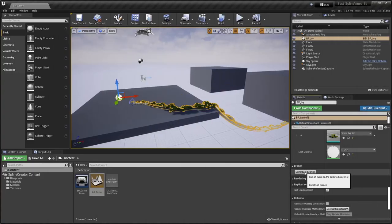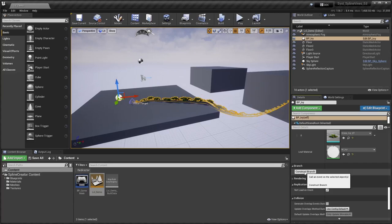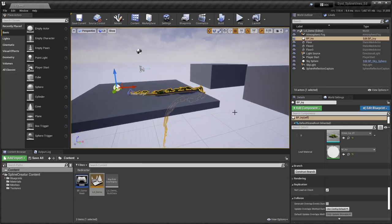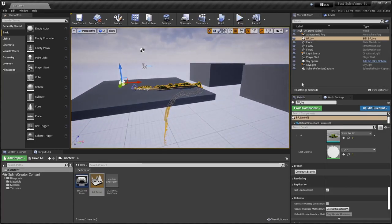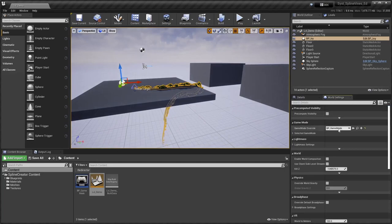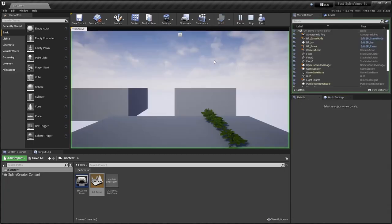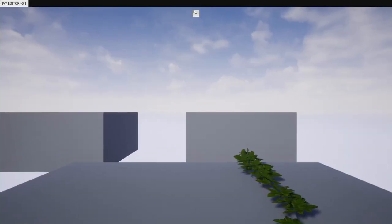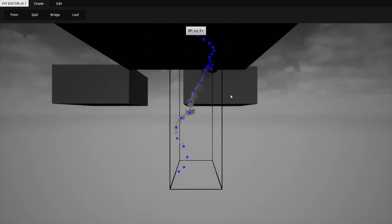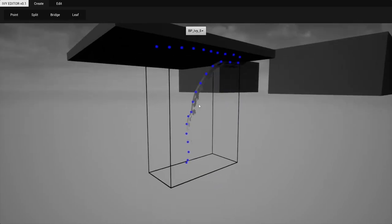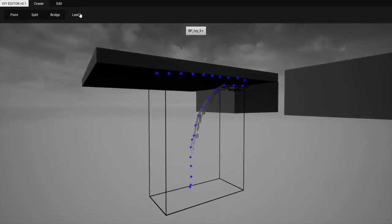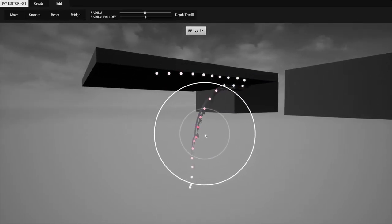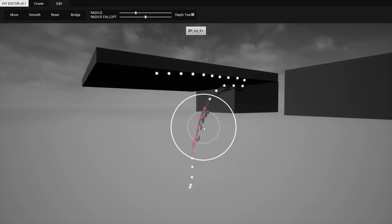You could generate your ivy and when you'd have a decent result, you could start a PIE session using a custom game mode and that would put you in that editor mode where you could select your ivy actor. You could move stuff around, change your brush radius, falloff and all that good stuff.